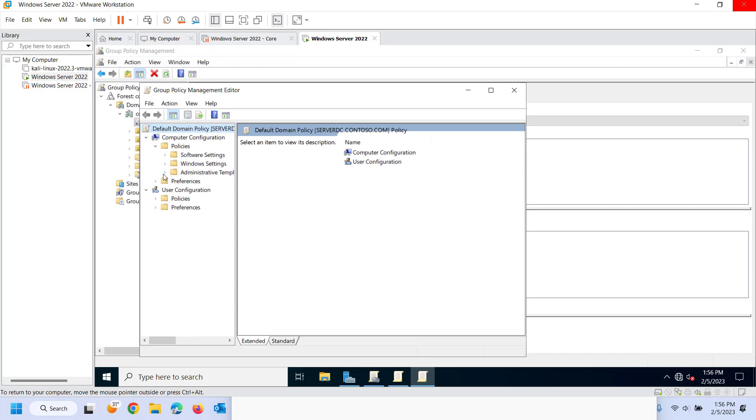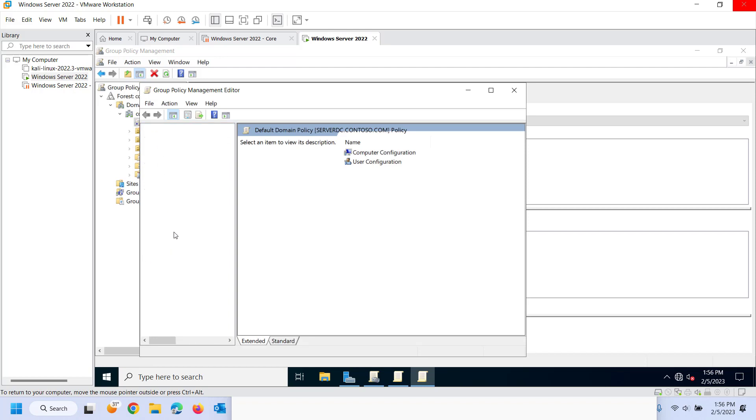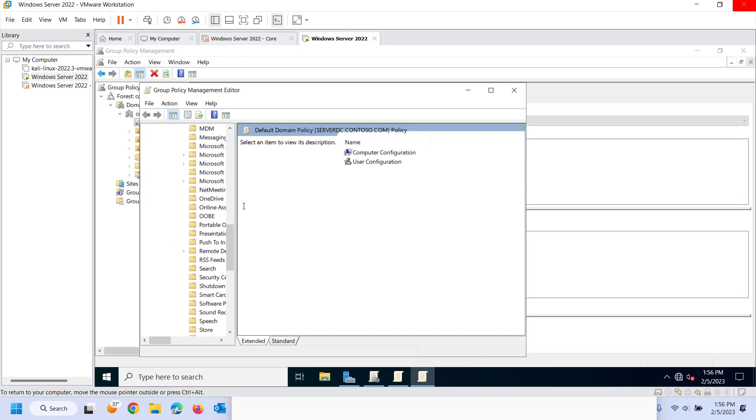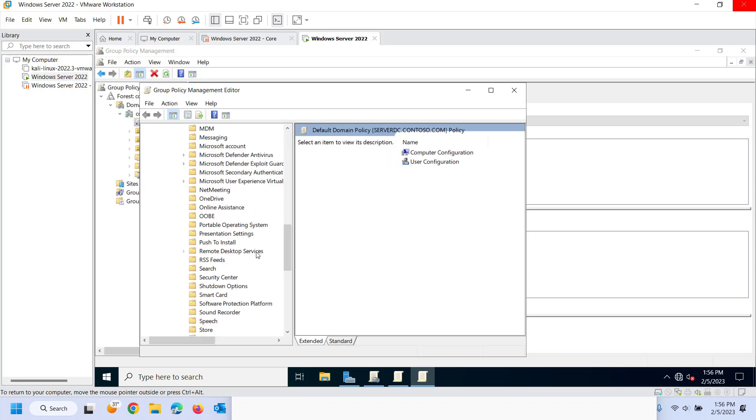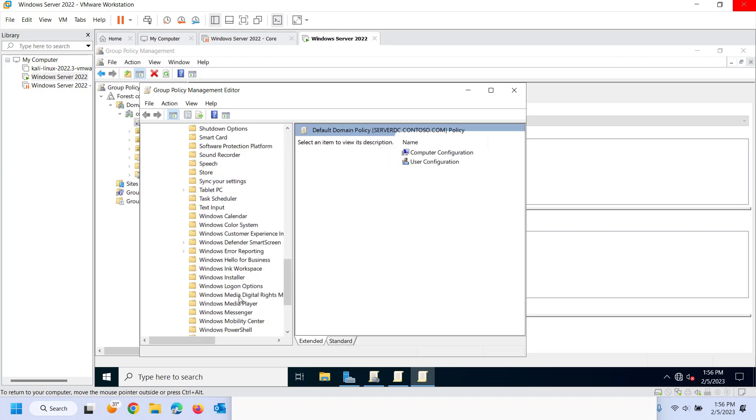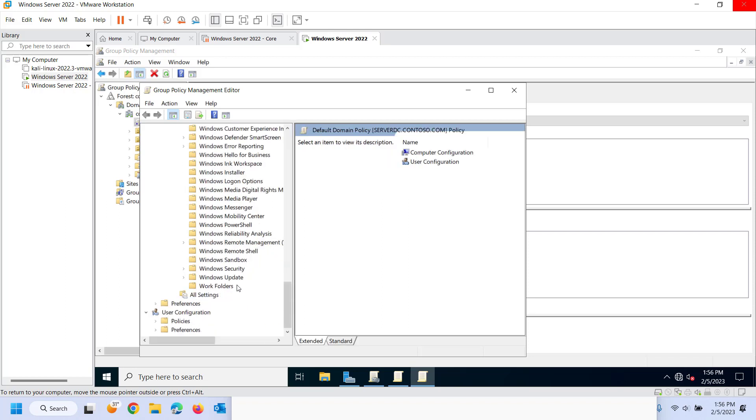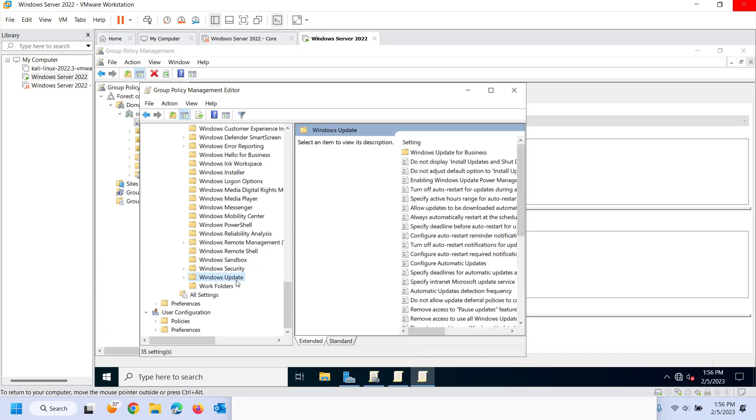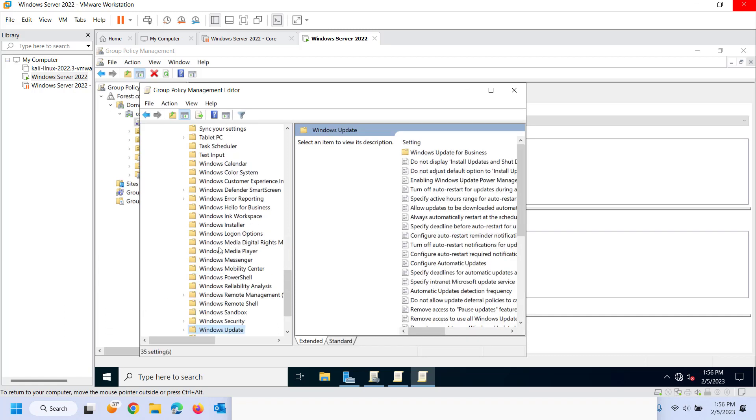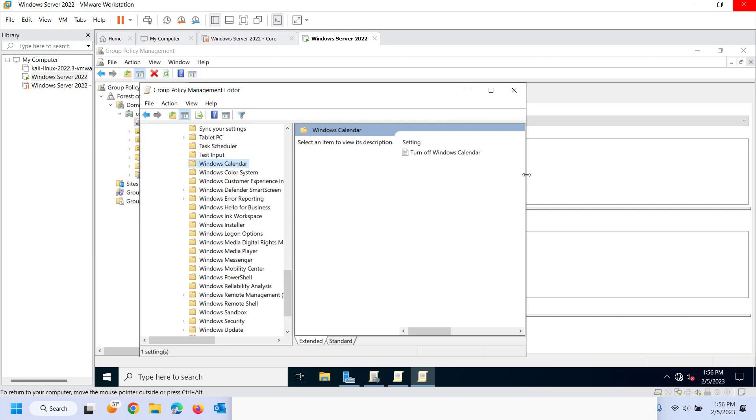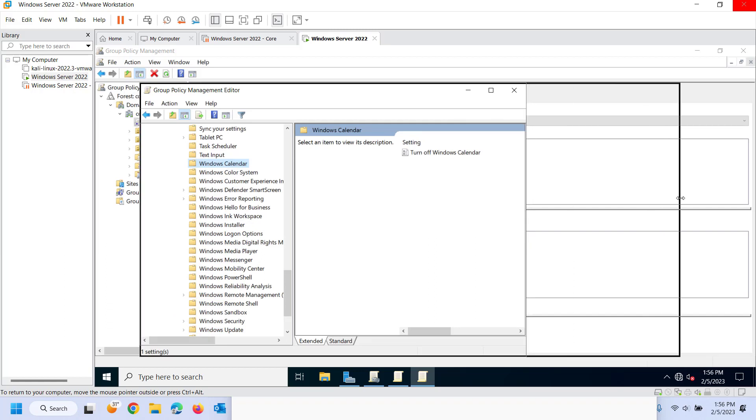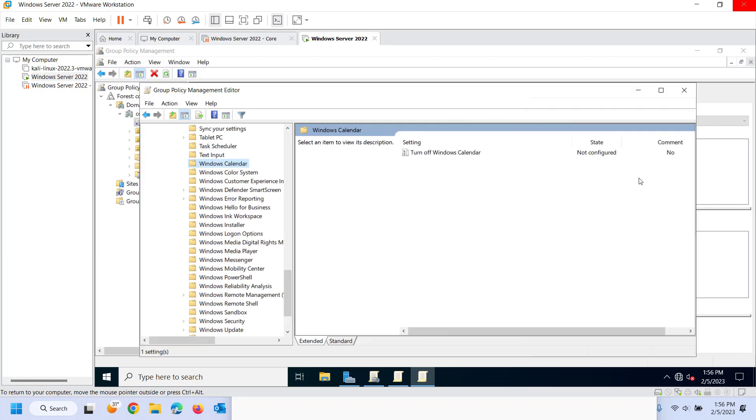So again that was under administrative templates, Windows components, Windows update, oh sorry not Windows update, Windows calendar. And this here is currently set to not configure. So if something is configured somewhere and then somewhere else it's not configured whatever is configured would take control.